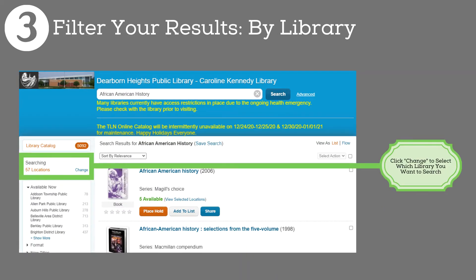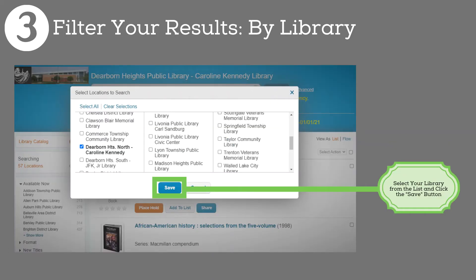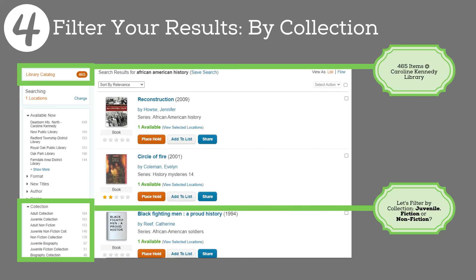Let me show you how. On the left side of the screen, you'll see a green box around the text 'searching 57 locations.' Click the word 'Change,' and a menu will pop up giving you a list of libraries to search. The menu shows an alphabetical list of libraries. For simplicity, I'll select Dearborn Heights North, Caroline Kennedy Library. Clicking the Save button will filter our results so just items at Caroline Kennedy will show up. We went from 5,092 items across 57 libraries down to 465 items under one roof, Caroline Kennedy Library.